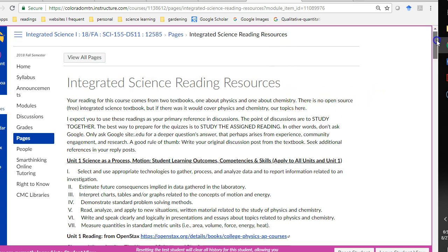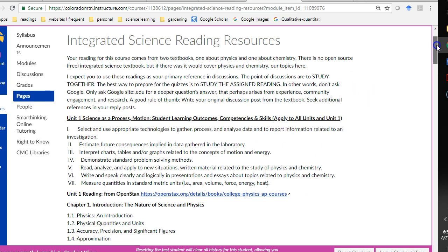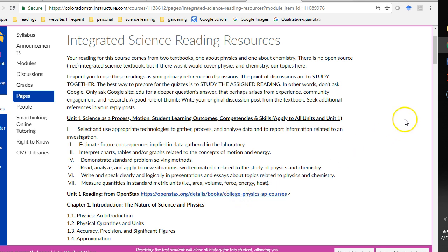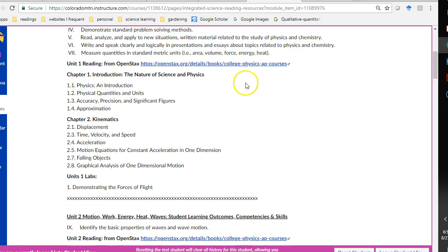So, we don't have a textbook for this class. We're using two different open source textbooks. One's chemistry, one's physics. So, here are the links and here are the sections that I want you to read.